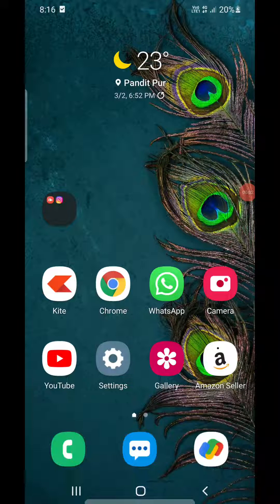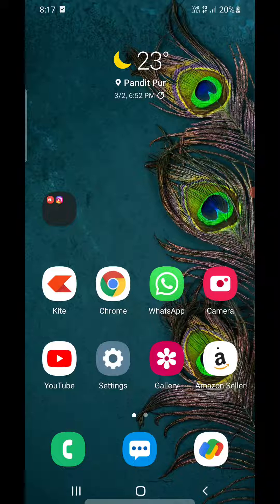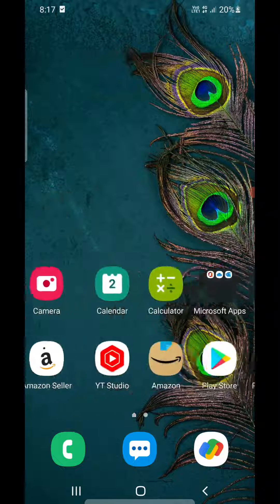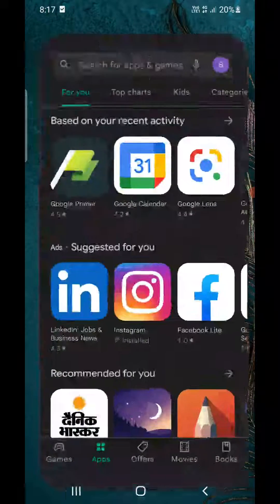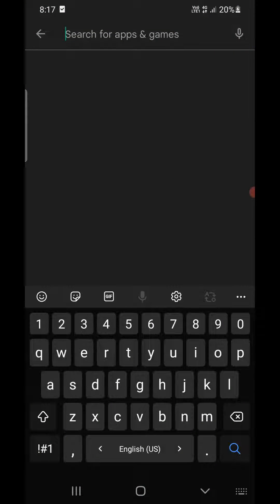Hello everyone, in this video I will show you how to share app link from the Google Play Store. Open up the Google Play Store, now search for the app that you want to share. Suppose I want to share